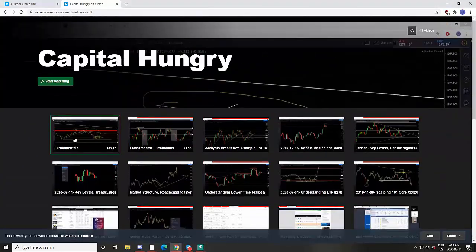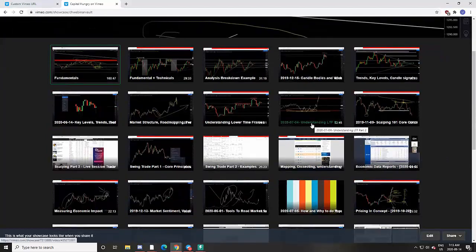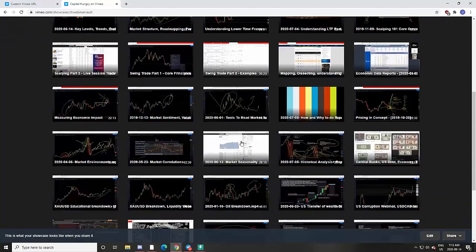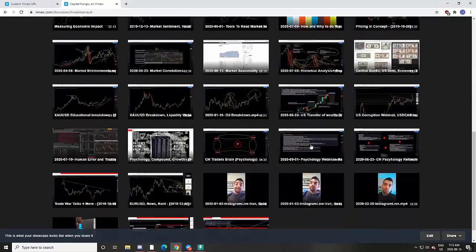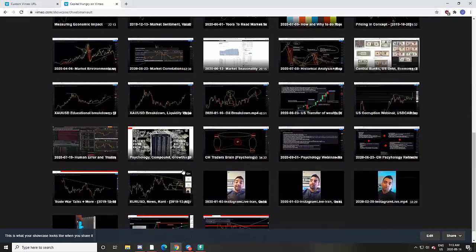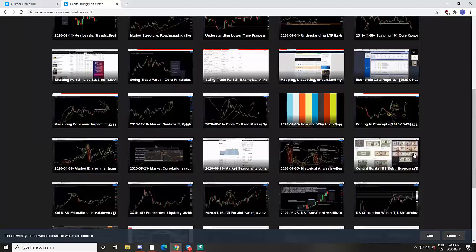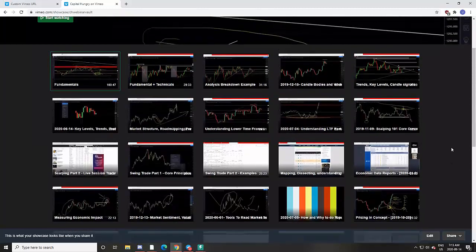You get access to all of these educational webinars on various technical and fundamental topics: basic fundamentals, examples of how to do analysis, candle bodies and wicks, trends, key levels, understanding lower time frames, economic data reports, measuring economic impact, market sentiment, market seasonality, historical analysis, and psychology webinars — examples on gold, oil, and other commodities and precious metals.